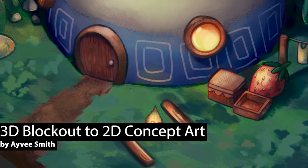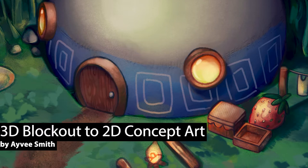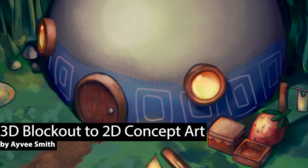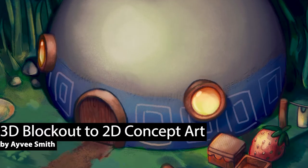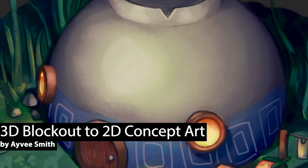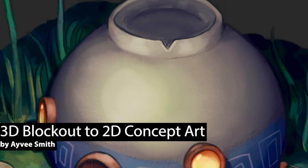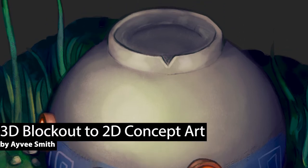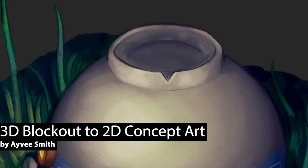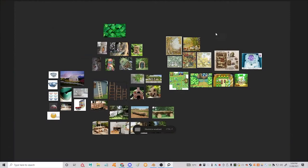Howdy there! I'm Avie Smith and in this tutorial I'll be showing you how to use a reference board and a simple 3D blockout in Blender to create a piece of 2D concept art like this one. So let's get started.